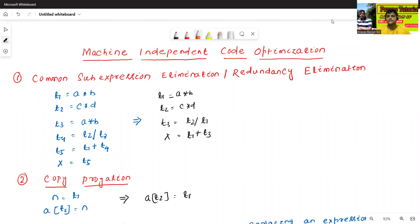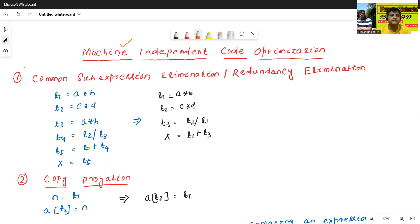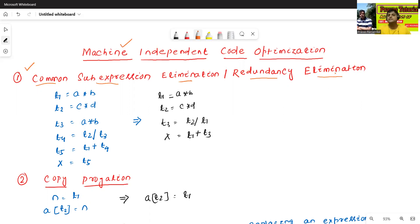Hello all, I'm Dr. Pravash. In today's class we'll discuss machine independent code optimization — specifically the types of machine independent code optimization. The first method is Common Sub-expression Elimination, also called Redundancy Elimination.